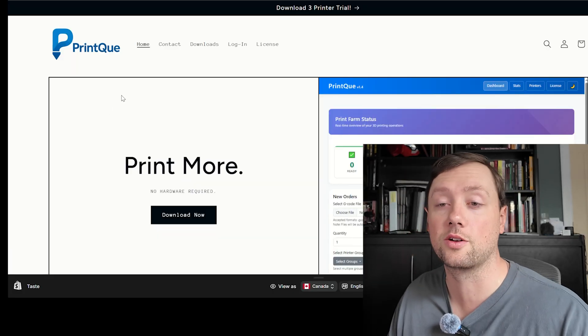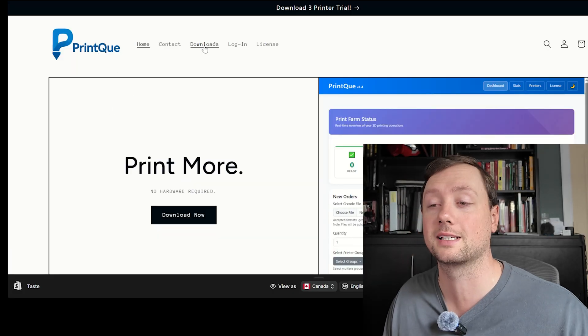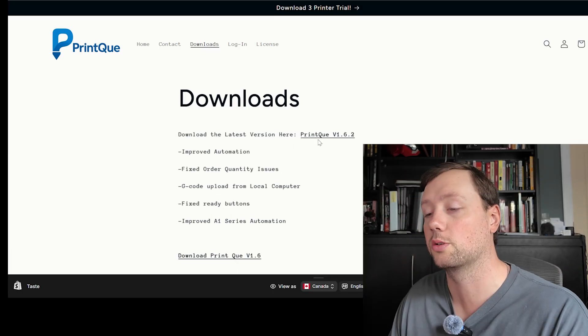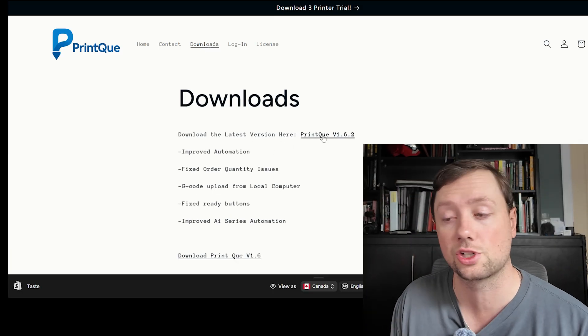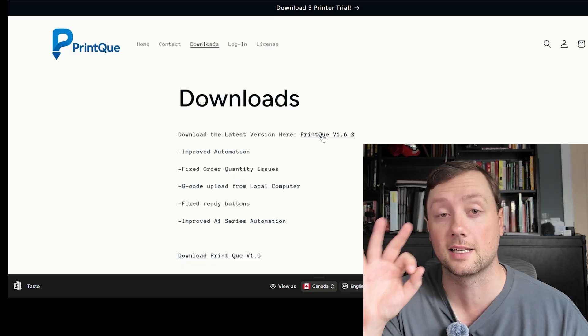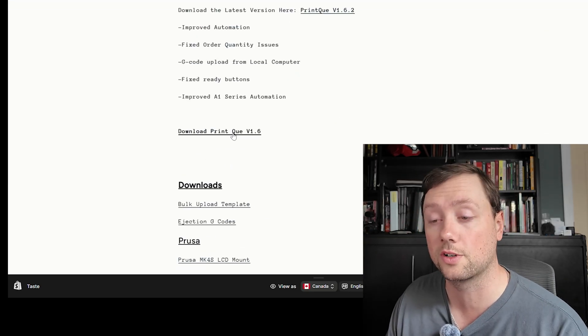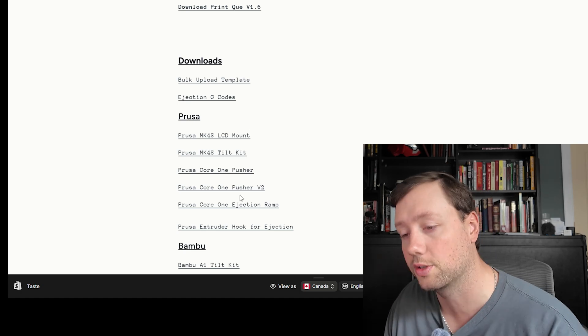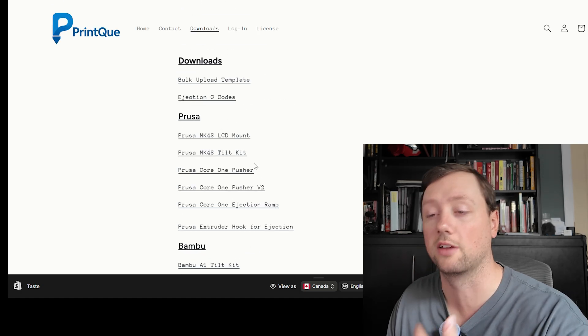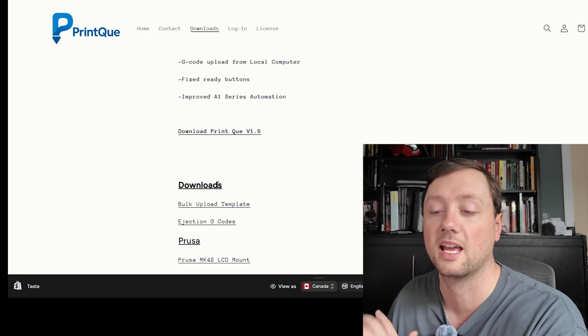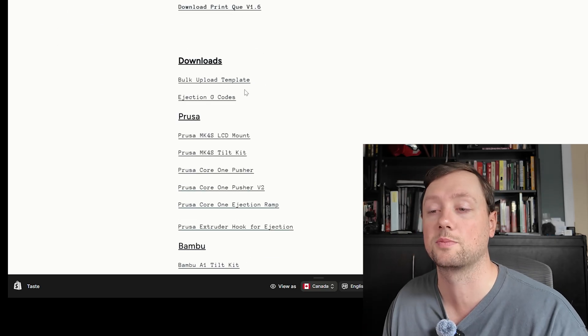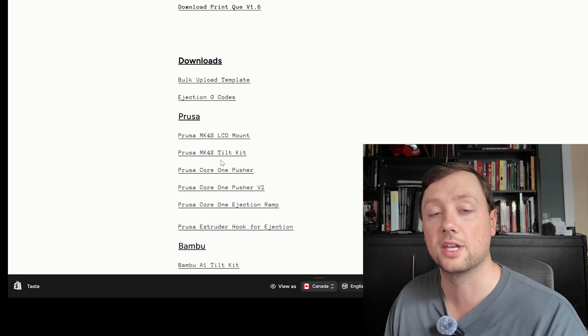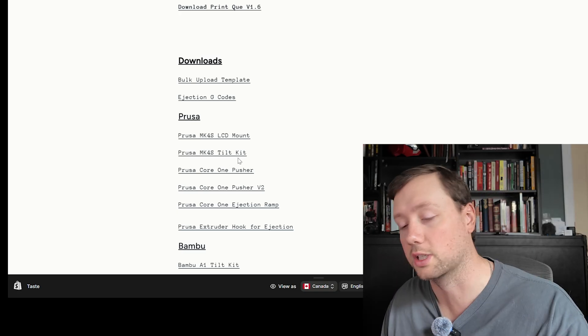All right, first thing you need to do is go to the Print Queue website at printqueue.ca and go to the Downloads page. Here you are going to find the link to download the latest version of the software that will give you free access to up to three printers. You'll also find older versions of the software and all of the resources you need for your printers, for ejection, and for automation. Everything is going to be on the Downloads page—if you don't see it at the top, it's going to be at the bottom. This is the resource page you need to get set up.